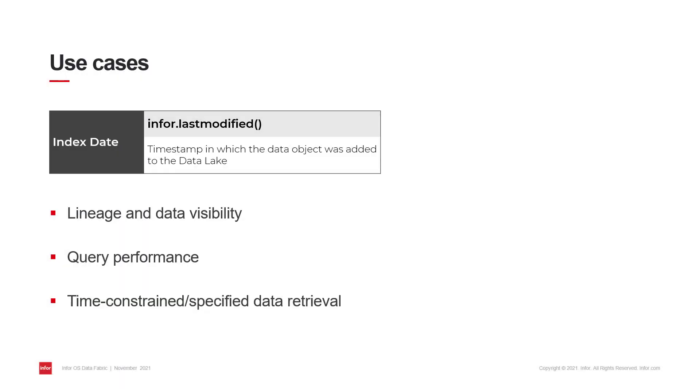The reason why this is an important property is that any content that you are able to query in the data lake is stored incrementally within data objects. These objects are indexed when the data is first stored in the data lake and assigned a timestamp known as index date.